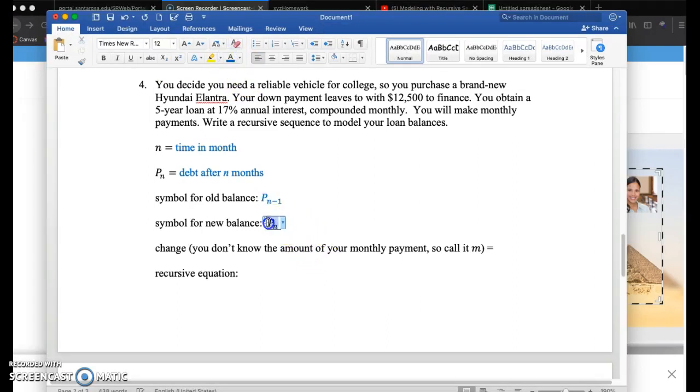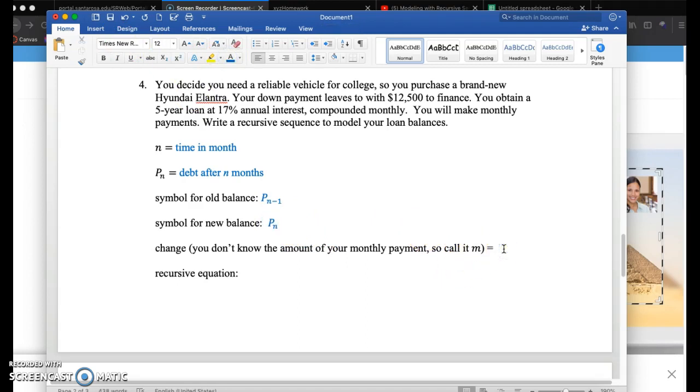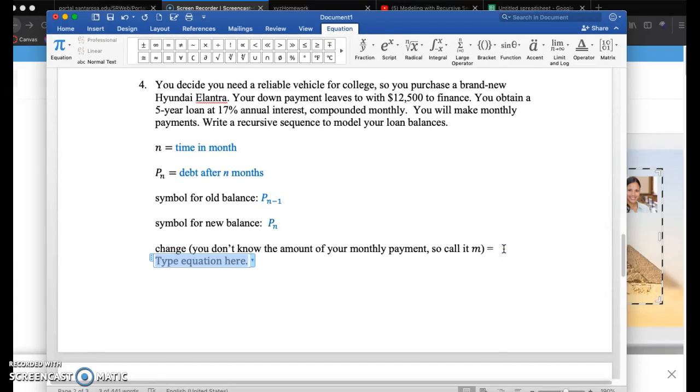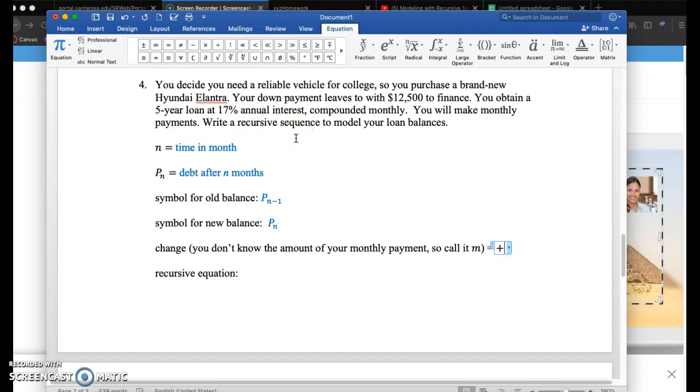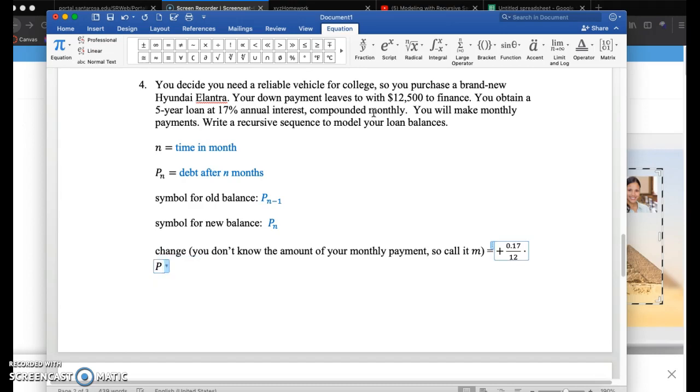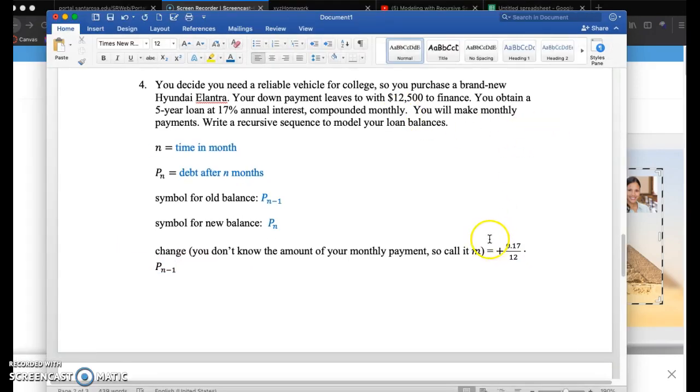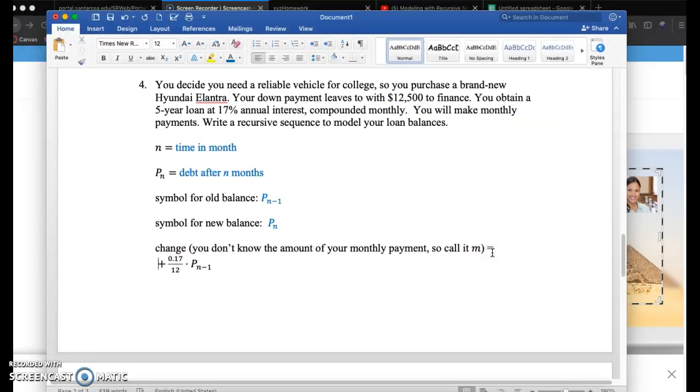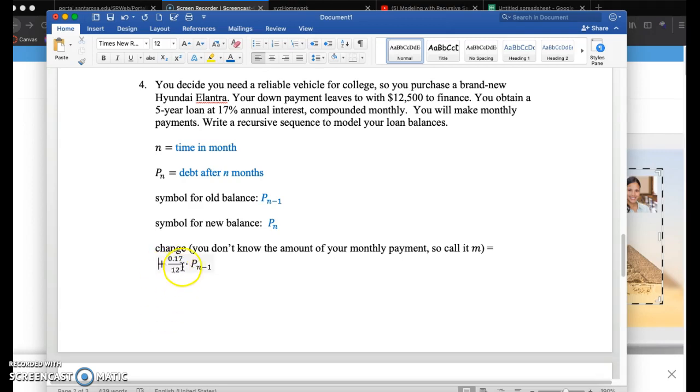The change is a little bit different because we don't know exactly what the change is going to be. The bank is going to charge you interest. You're going to increase by 0.17, that 17%. The compounded monthly, what that means is the bank is then going to divide that number by 12, and then multiply that by your previous month's balance. So each month, the bank's going to charge you 0.17 divided by 12 times your previous balance.